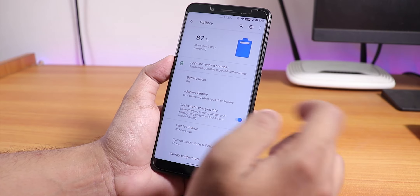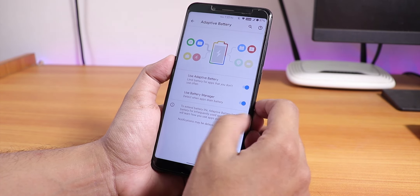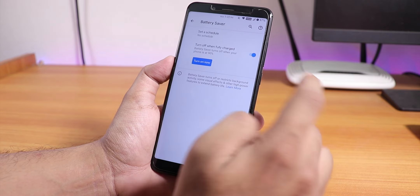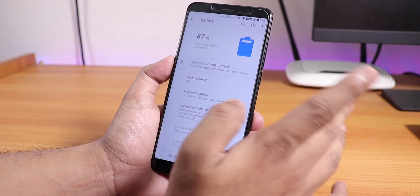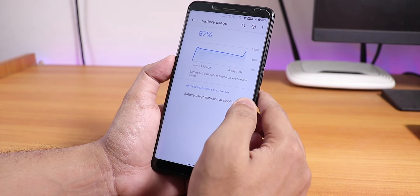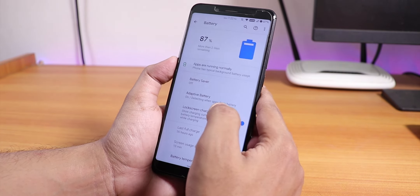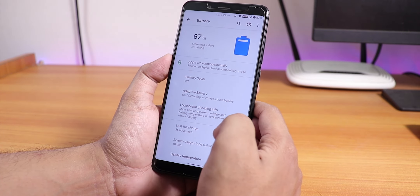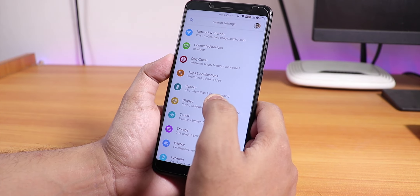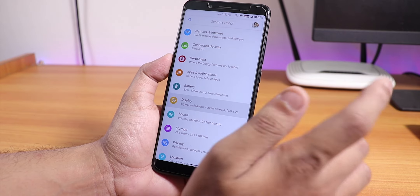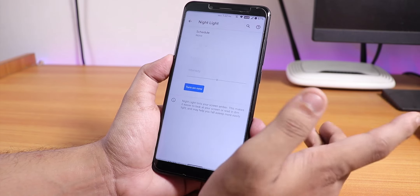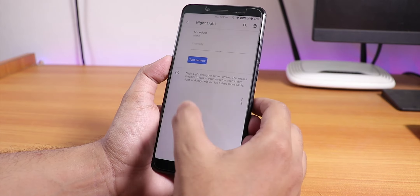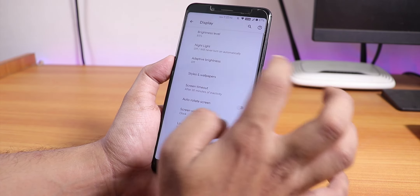In battery settings we have lock screen charging info, adaptive battery — the stock Android-style adaptive battery — and battery saver. The battery life should be pretty decent; it should give you about six-plus hours of screen-on time without any issues.